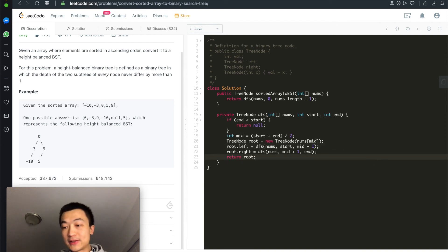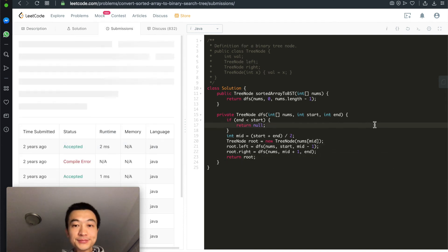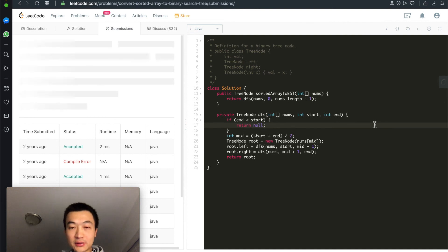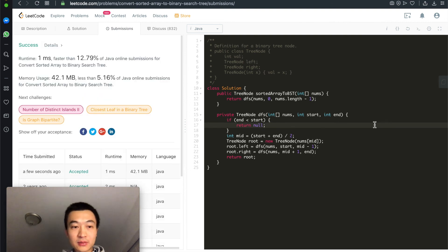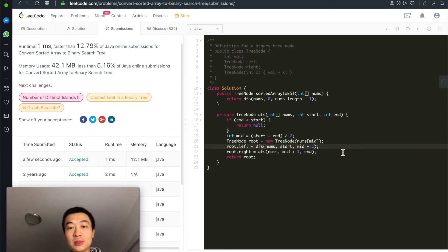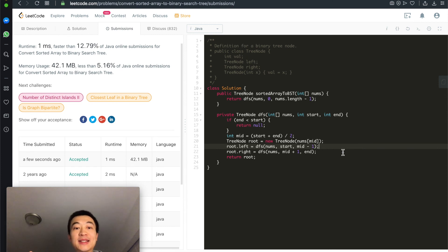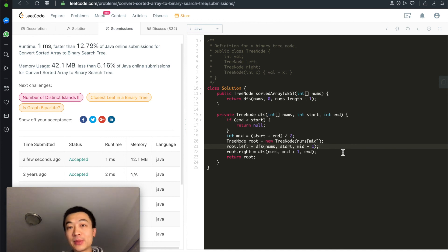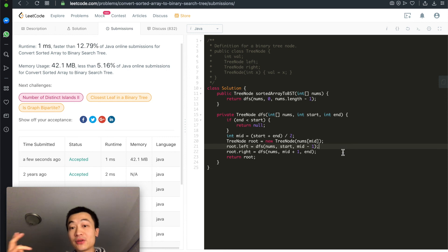Let's hit submit. Accepted! This is the program to convert a sorted array in ascending order into a height-balanced binary search tree. Time and space complexity are both O(n) because we need to traverse through every single node.